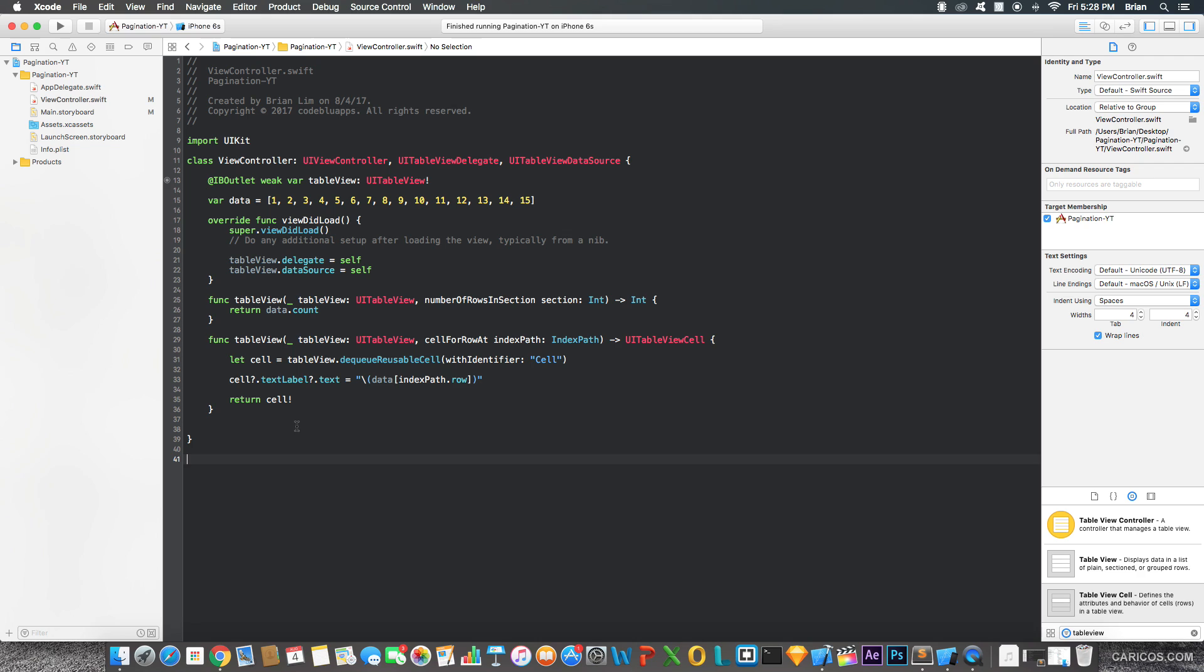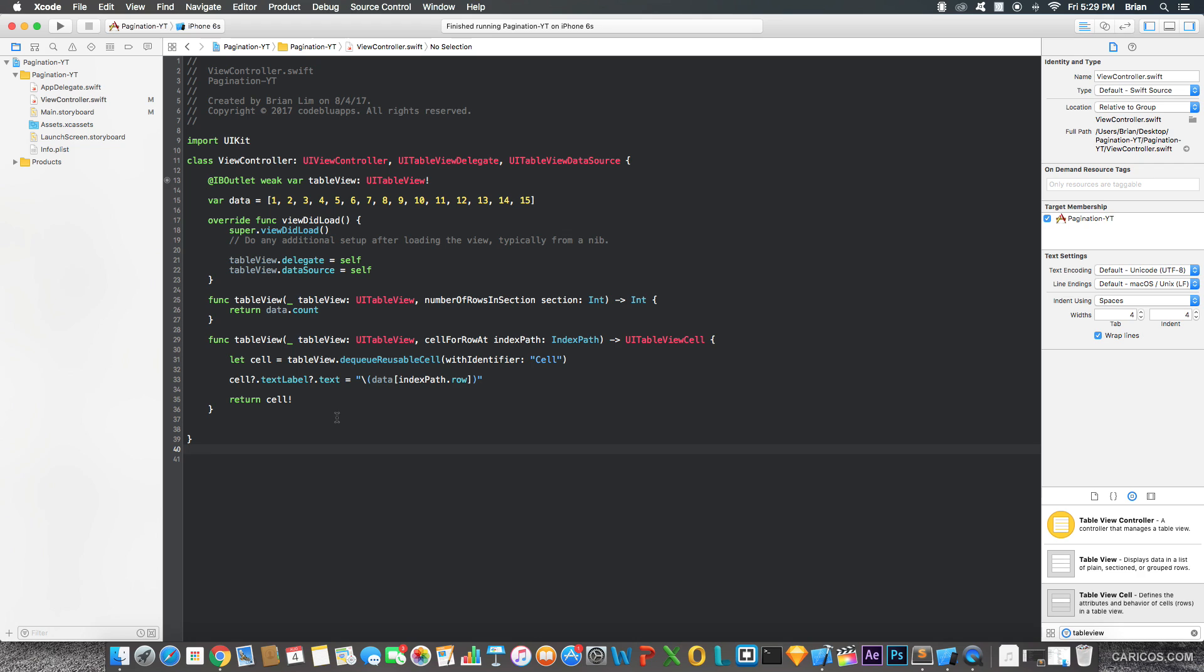Okay, so I already added the basics to this project already such as the table view, set the delegate and data source, added these two functions right here and created a data array which is pretty much self-explanatory - this array will hold the data that's going to go in the table view. So you can just pause the video and copy it right now.